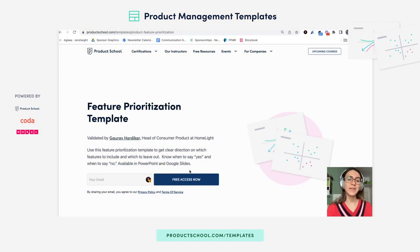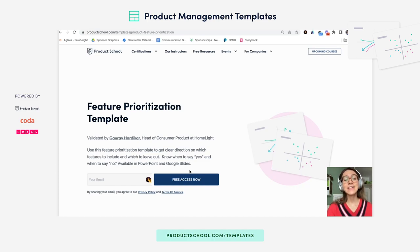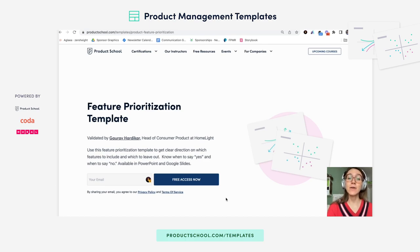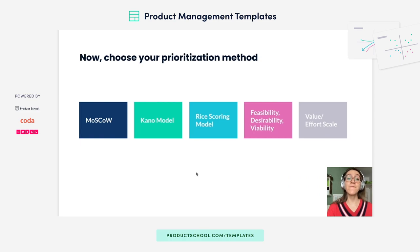Hello there, product people. This is Adriana here to walk you through Product School's feature prioritization template. To get started, you are going to click on this button on our website. And when you get to the template, you'll see that we cover five different prioritization frameworks.